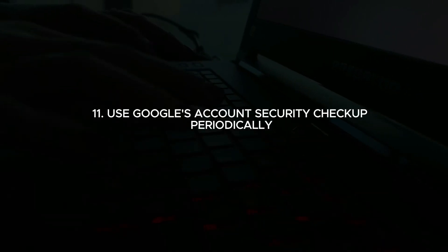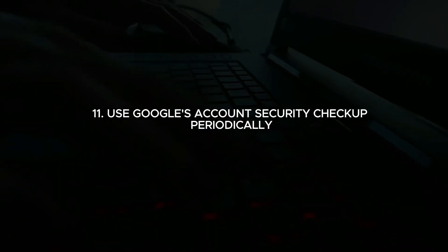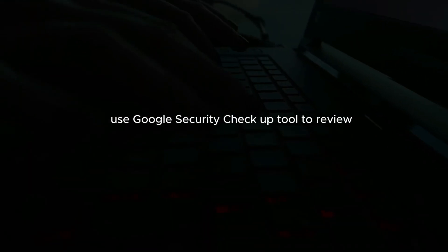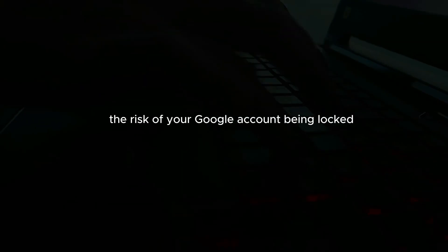Use Google's account security checkup. Periodically use Google's security checkup tool to review and strengthen your account security. By following these precautions, you can significantly reduce the risk of your Google account being locked.